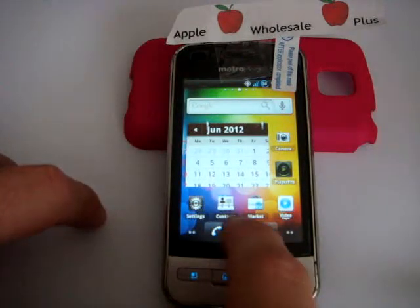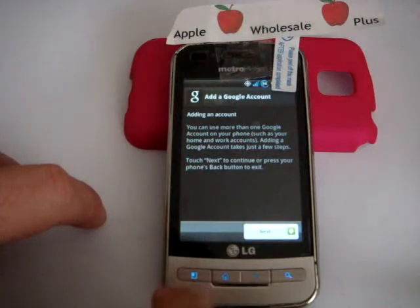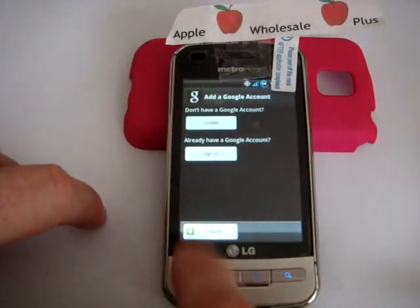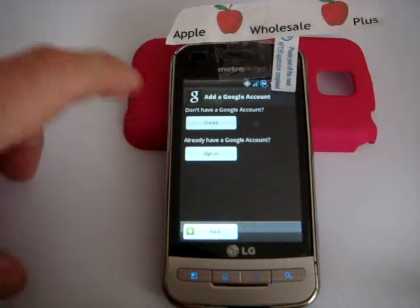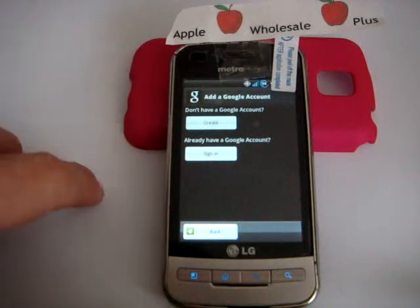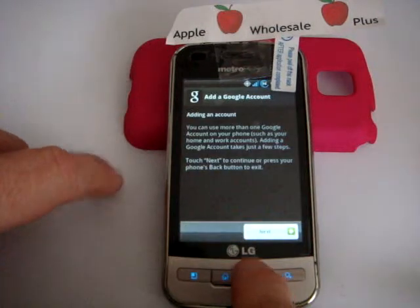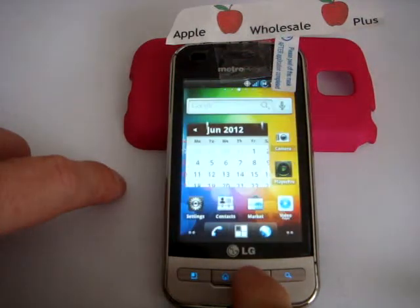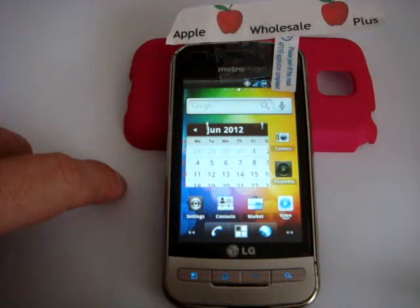Go to the Market — I put it right here. Add a Google account; you can add your Gmail account you set up on your computer, or you can create one here. Once you go through that process, you'll need some kind of internet connection to do that, then you're good to go.